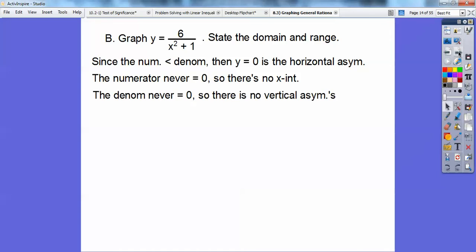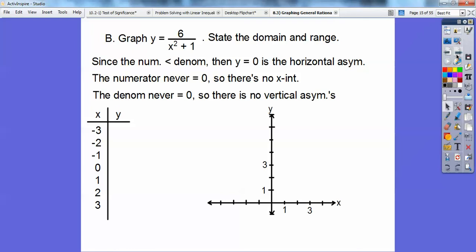The denominator x² + 1 will never equal 0, because when you square a number and add 1, it's always at least 1. So there are no vertical asymptotes. The only asymptote we have is a horizontal asymptote at y equals 0, and the graph will asymptotically approach that line.